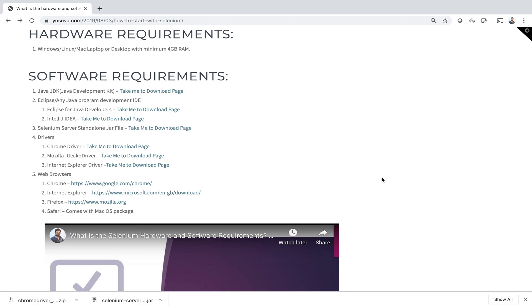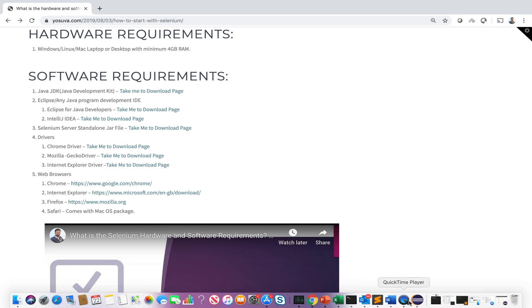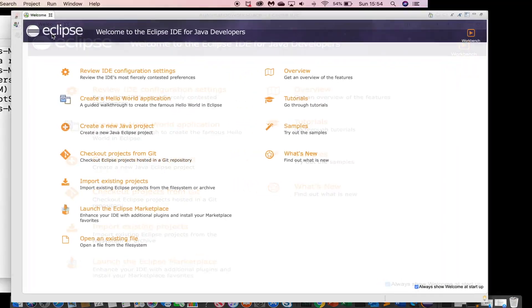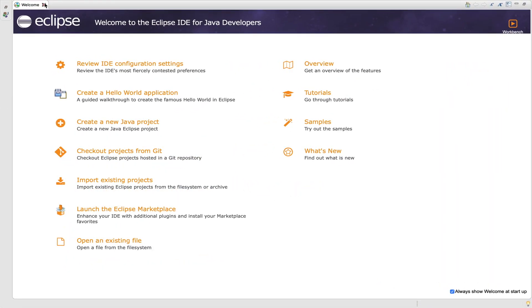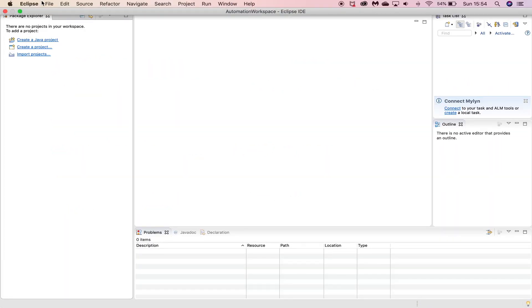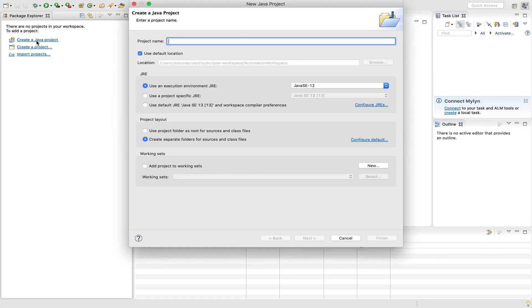So now we will write simple selenium script to check whether everything is working fine or not. Okay. Let's go to eclipse. Close it. And create a new project. So name it selenium.